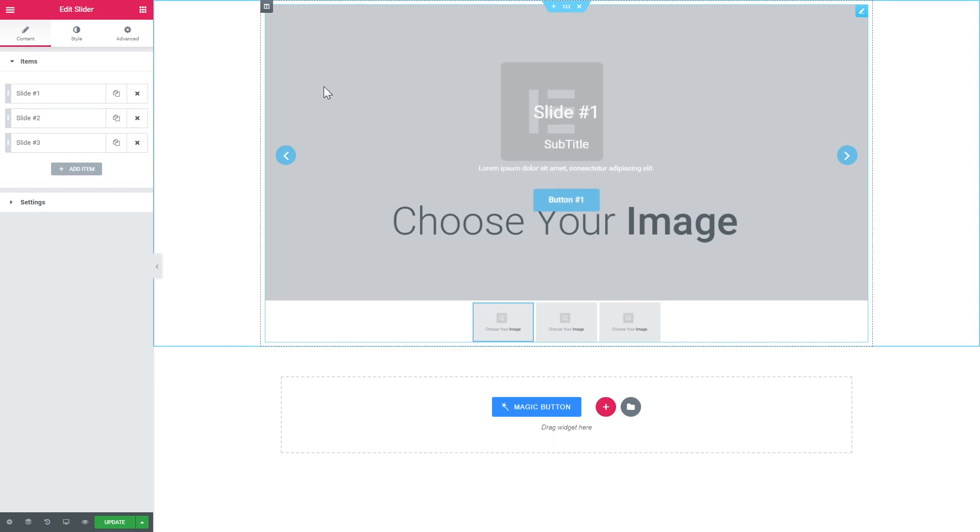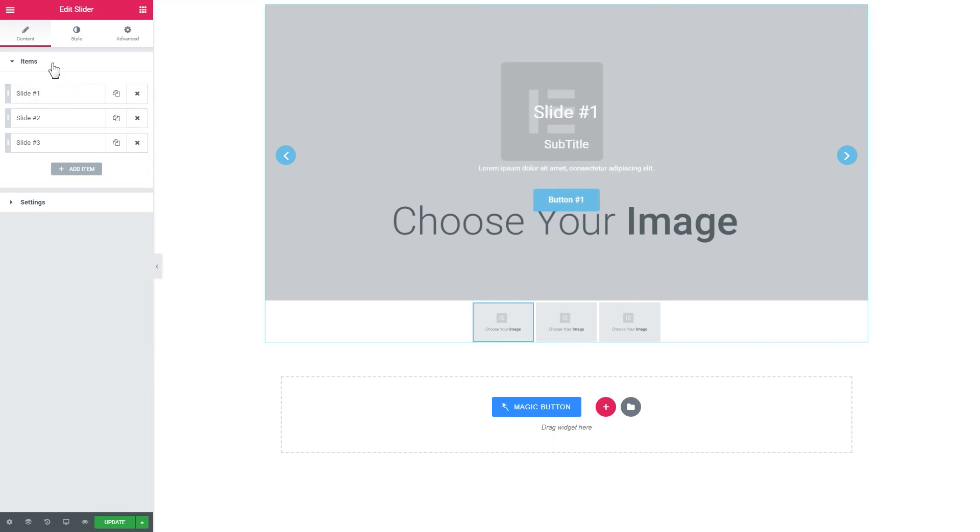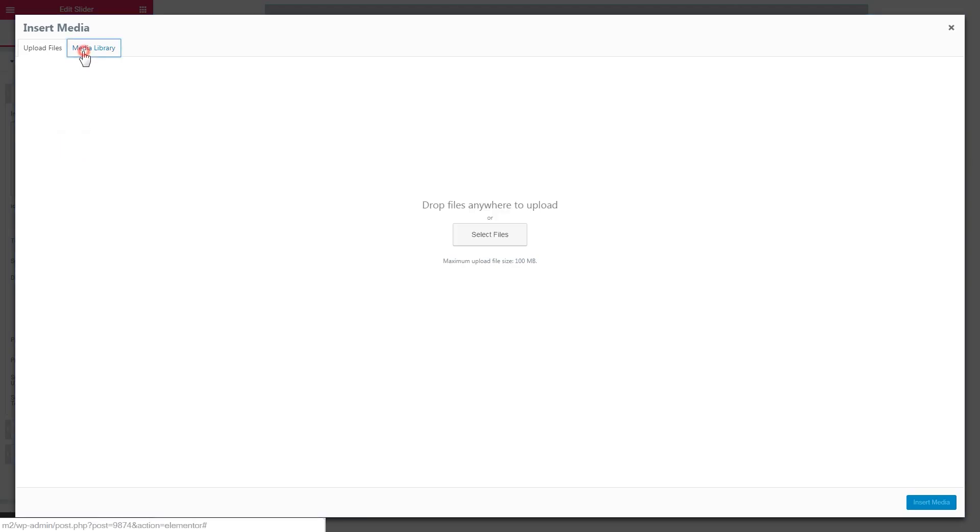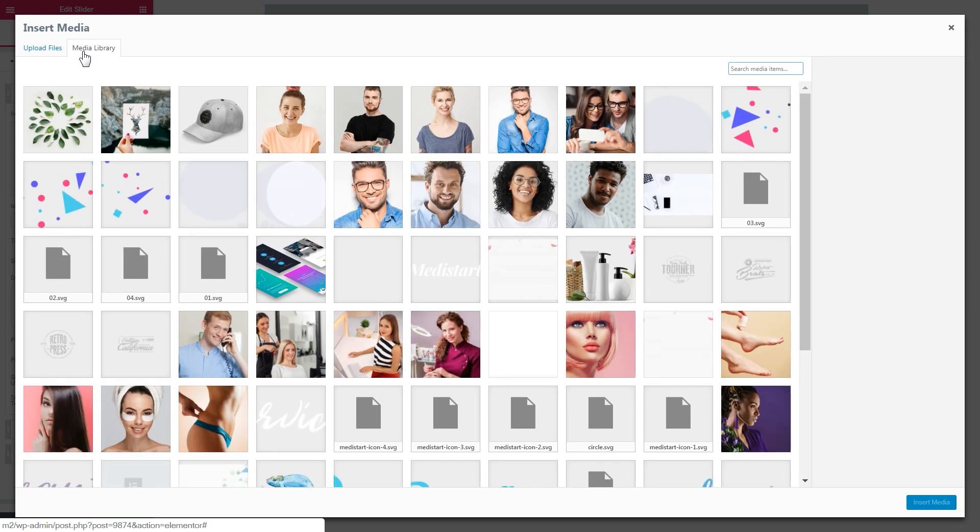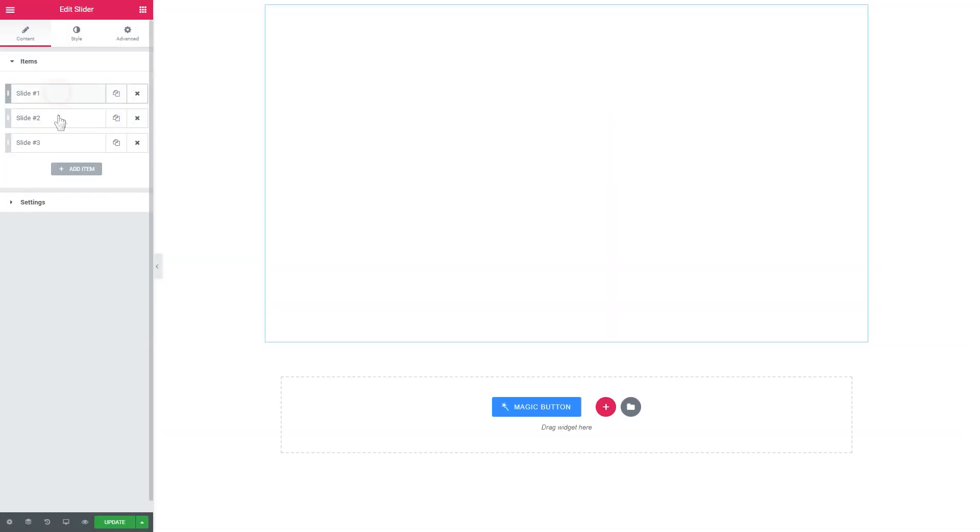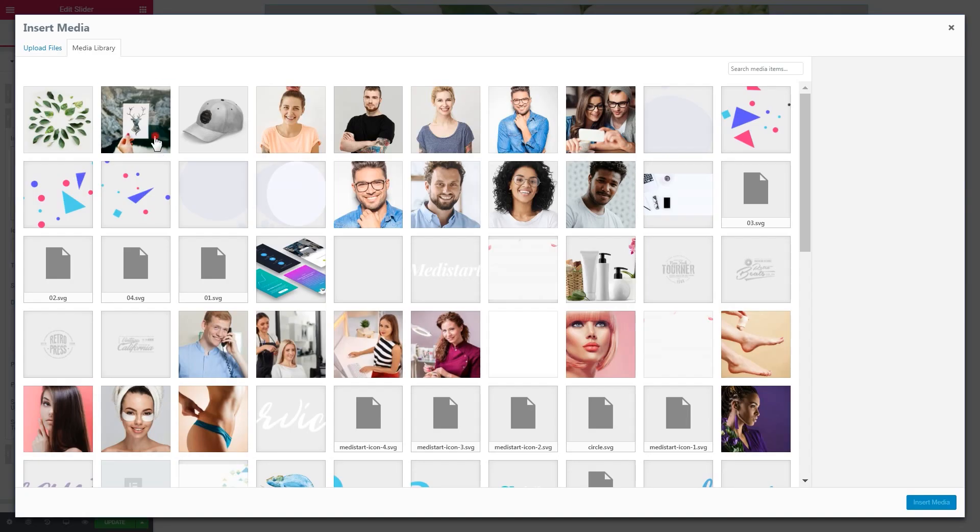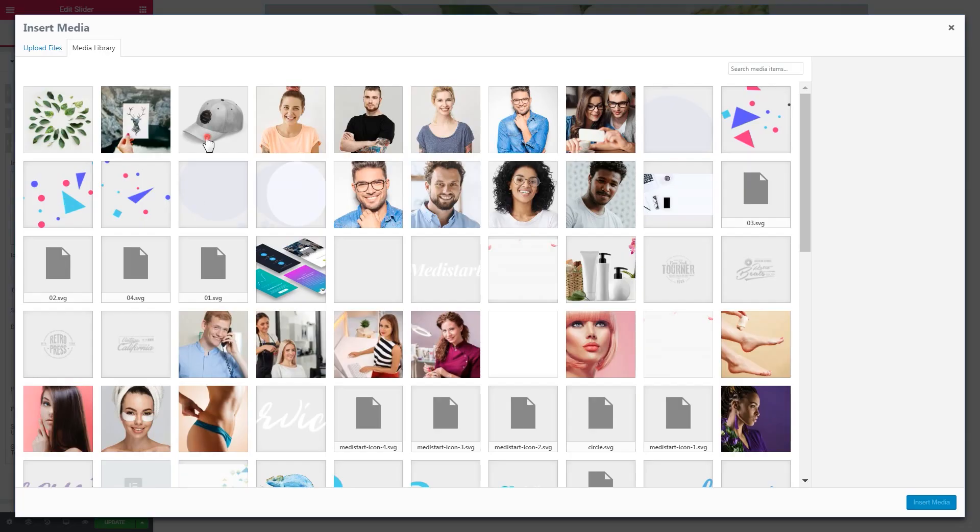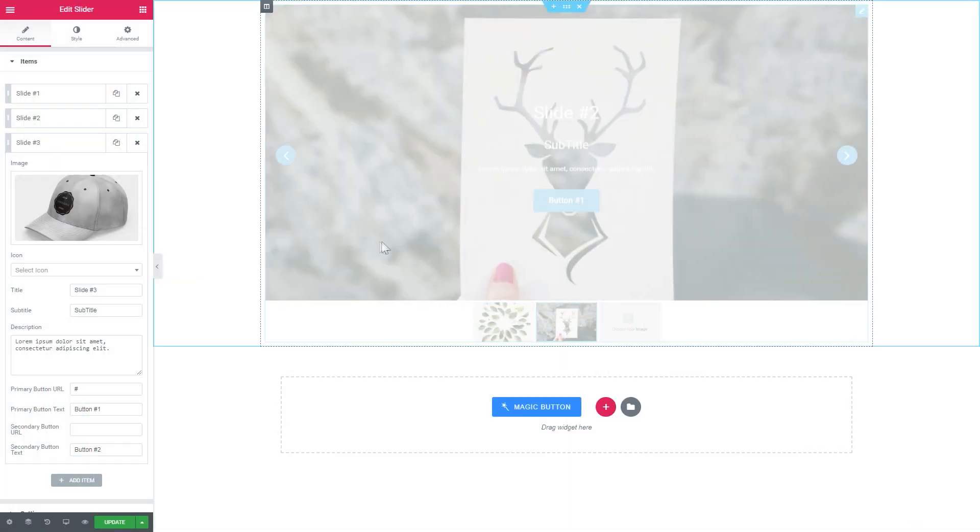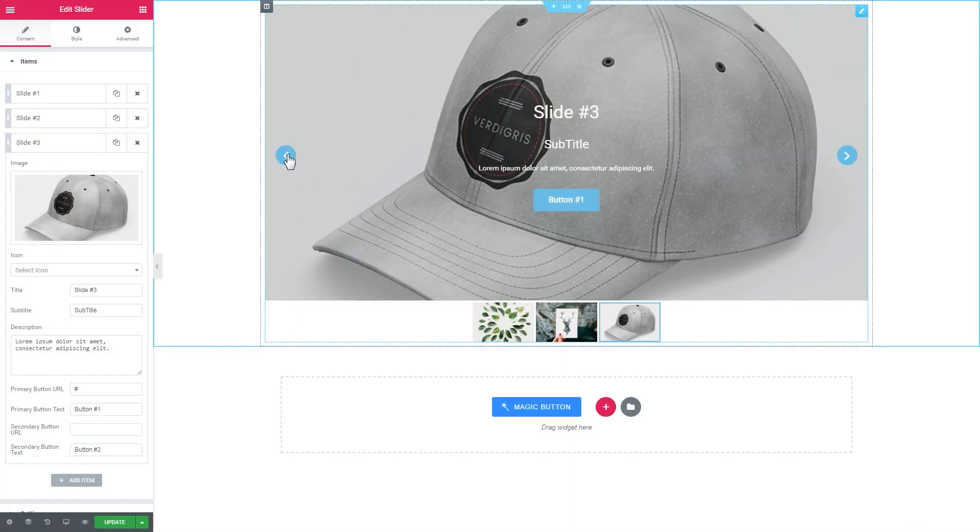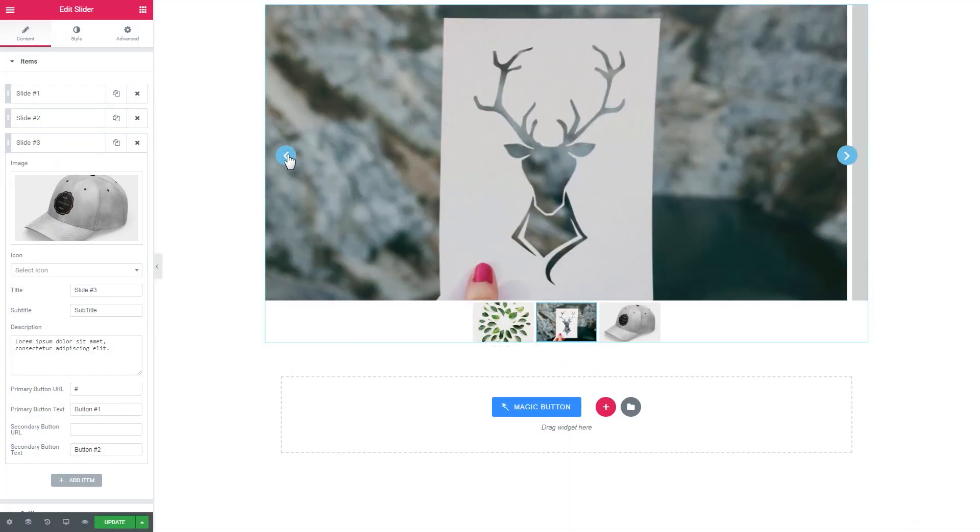And here under the items tab you will see a list of items where you can add your images. Let me just go ahead and quickly add a couple of items just so you can see an example of what this slider might look like with your own images.